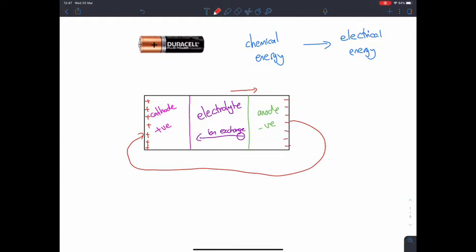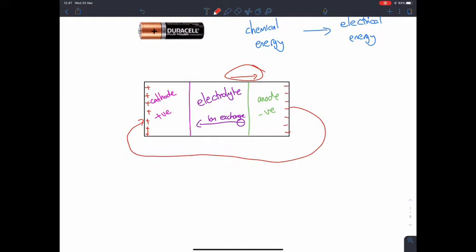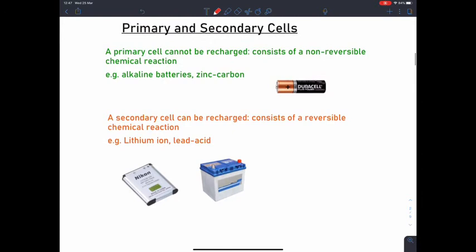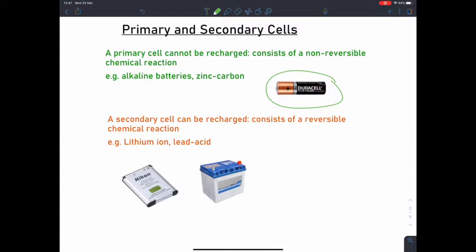We're going to come back to this idea of the force pushing those electrons in a minute. First, I'd like to talk about two types of cells. The first is a primary cell — our AA battery being an example. The key thing is that the internal chemical reaction is non-reversible, so once these have been used once they can't be recharged. Alkaline batteries or zinc-carbon batteries would be primary cells.